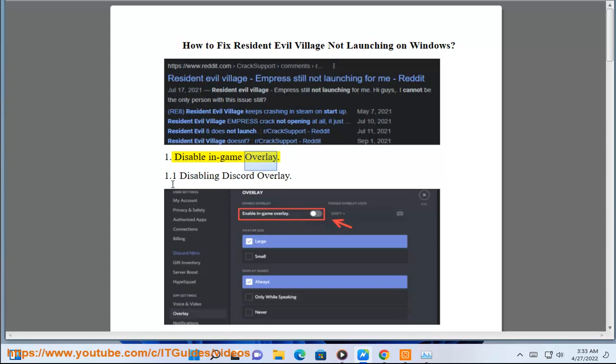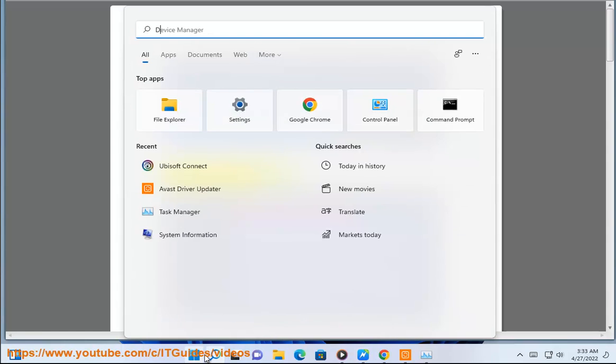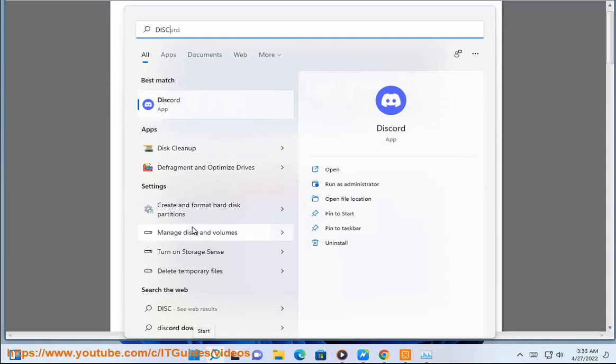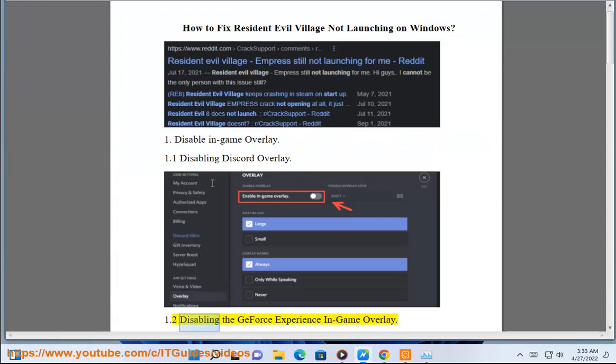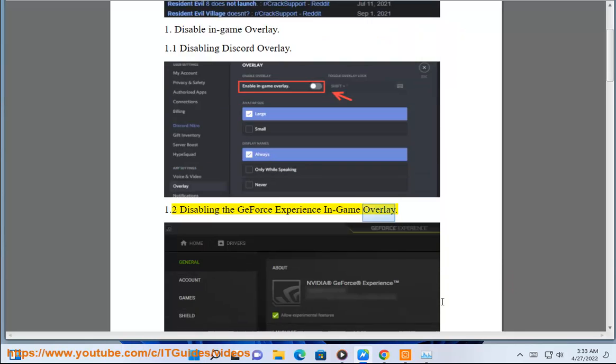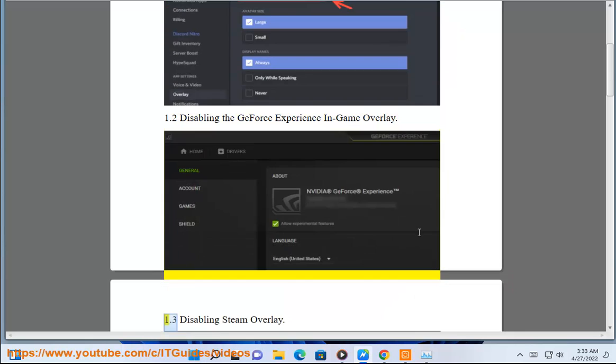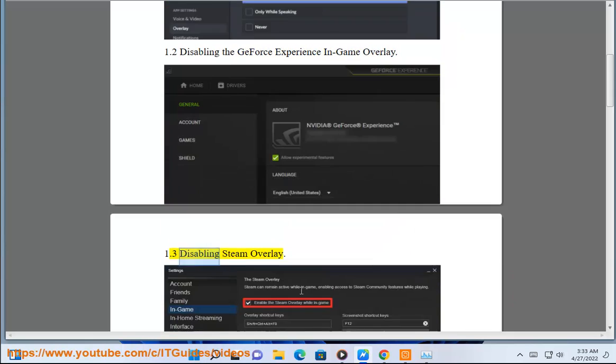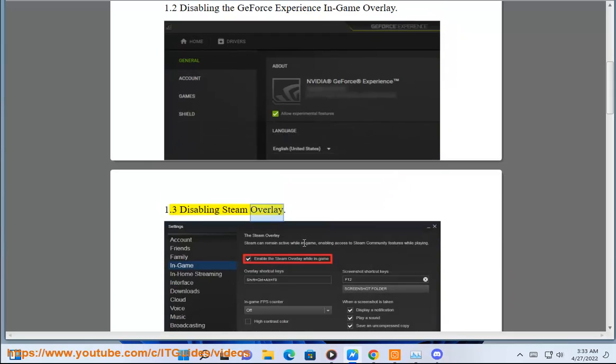Disabling Game Overlay. 1.1 Disabling Discord Overlay. 1.2 Disabling the GeForce Experience in-game overlay. 1.3 Disabling Steam Overlay.